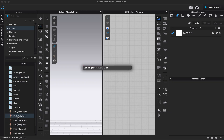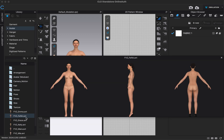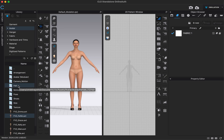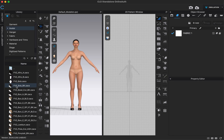Just double-click on an avatar to add it to your workspace. You'll notice it has a .avt extension — that means it's an avatar file, so it only contains an avatar. There are also other folders for customizing your avatar further. For example, if you double-click on the hair folder, there are a lot of hair options to choose from. Double-click one and it will update in your 3D window.